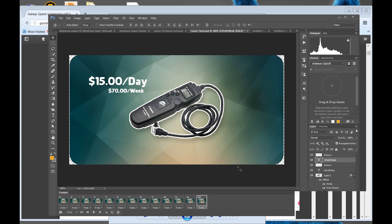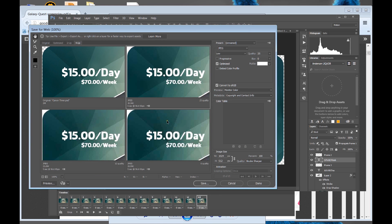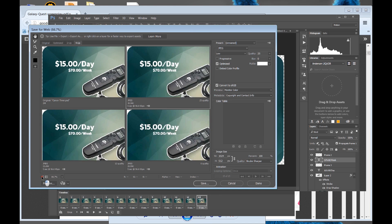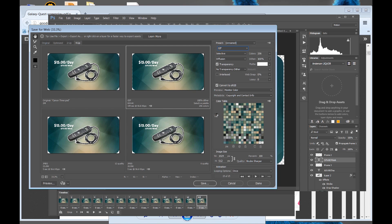So if you look, now we've got an animation. To export it, you just go to File, Export, Save for Web Legacy. Let's make it smaller so we can see it. Let's go to GIF — animated GIF. If you need it to be a GIF, and then loop once, or you can loop forever.